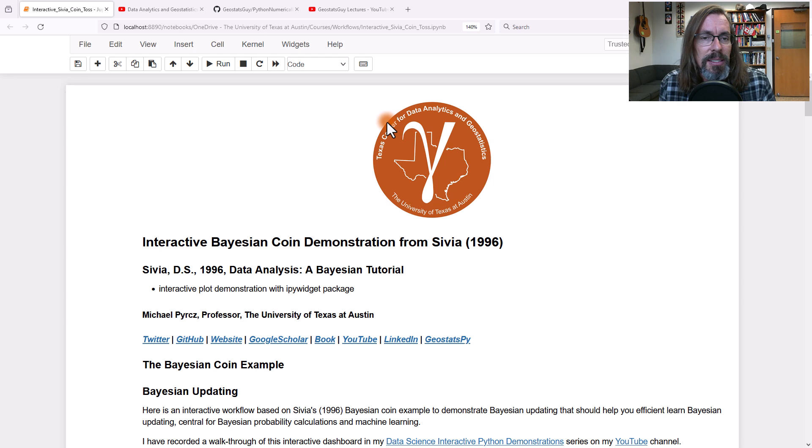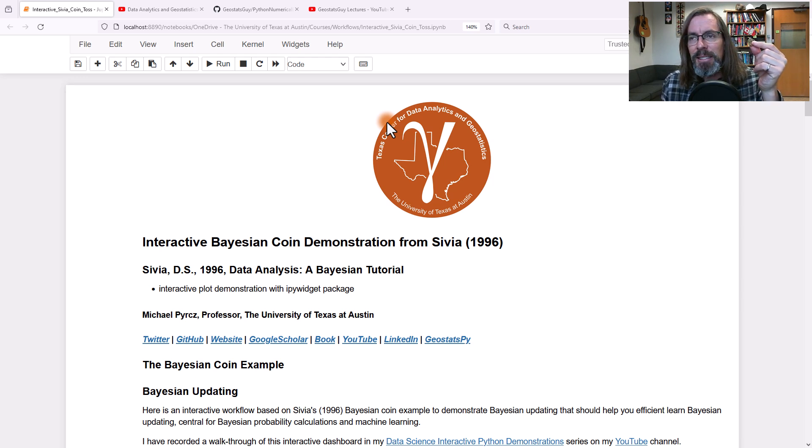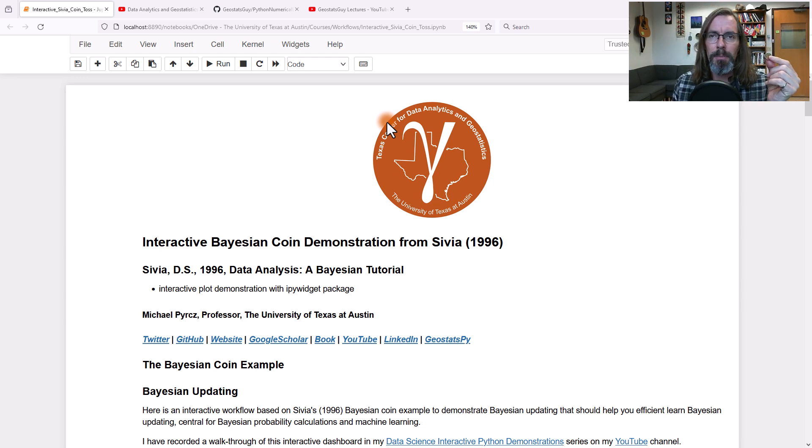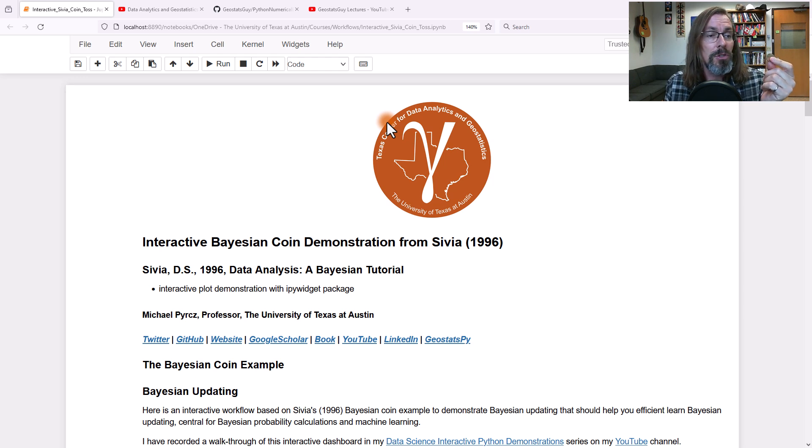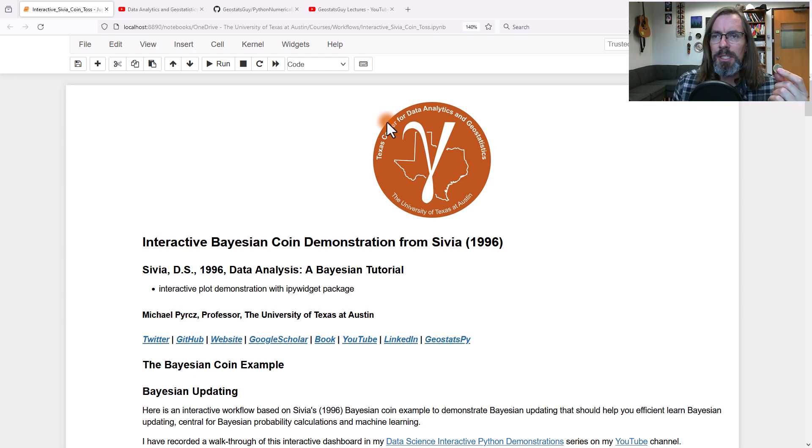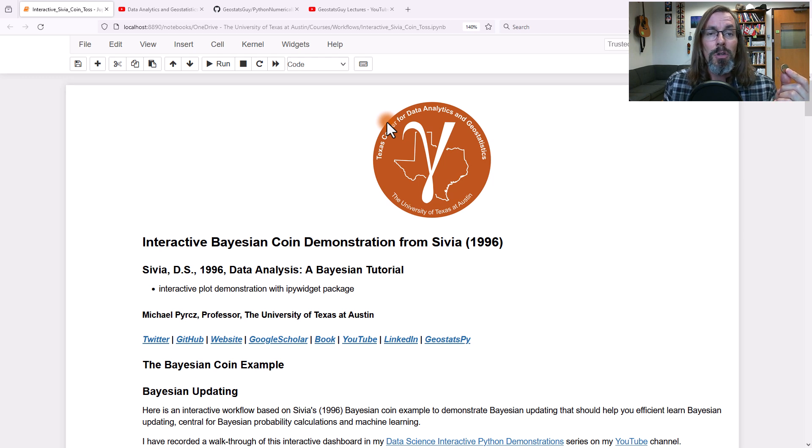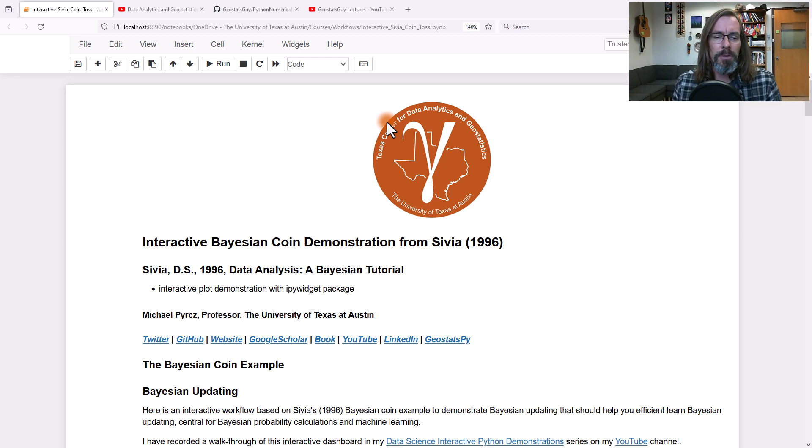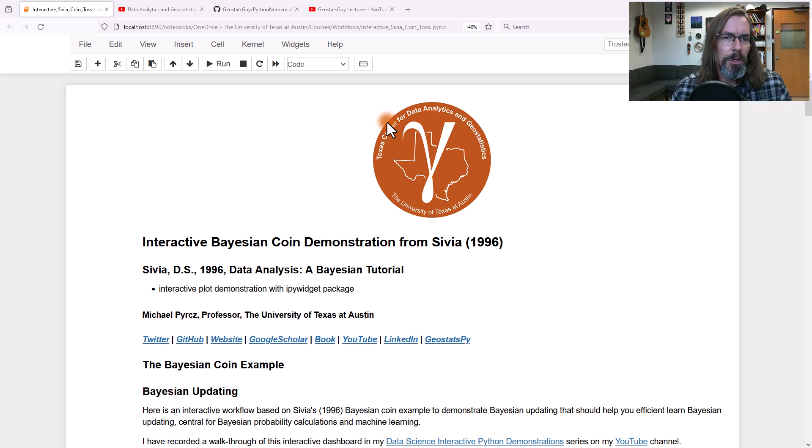this is a dashboard on the famous Bayesian updating demonstration from Sivia's book, A Bayesian Tutorial, which I like to call Sivia's Bayesian Coin. I'm going to go through this workflow with you.